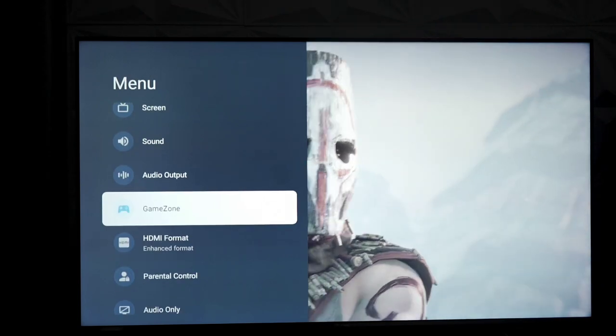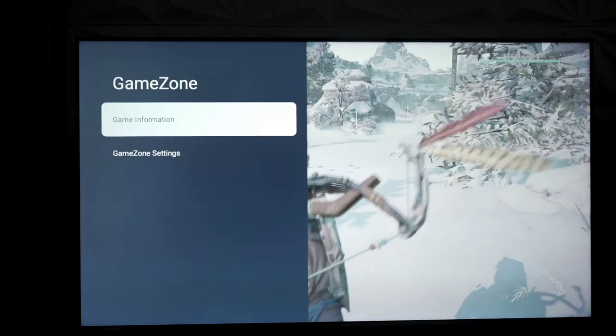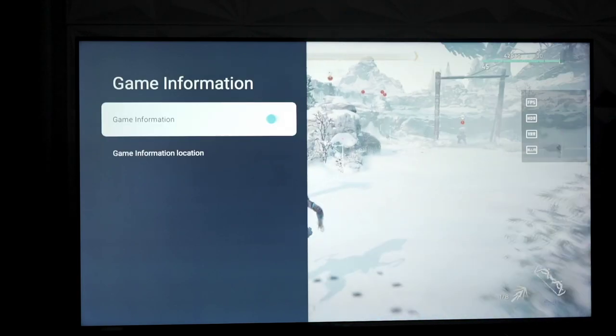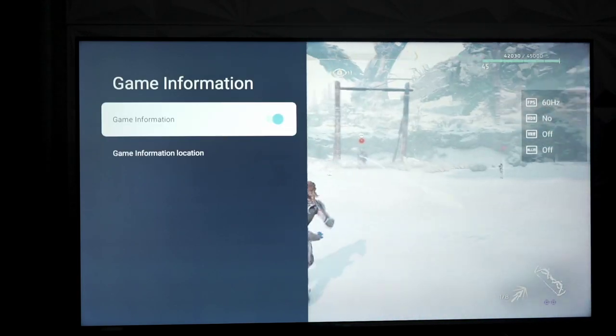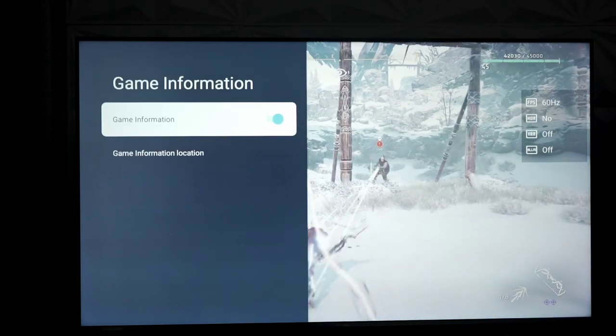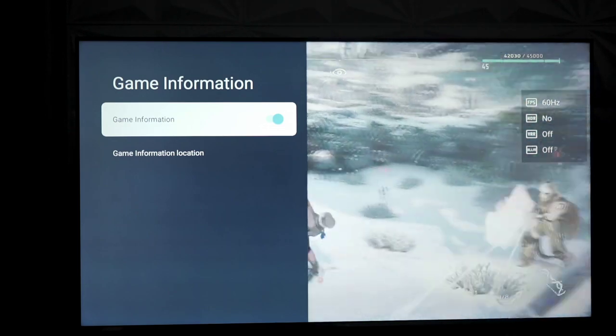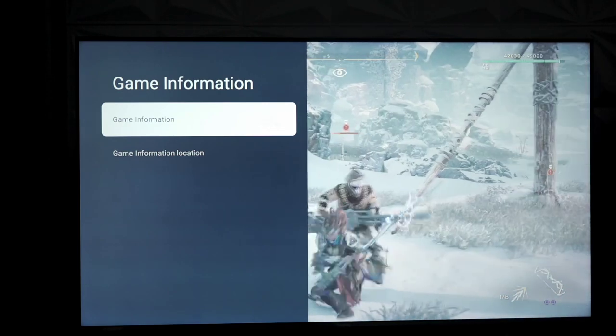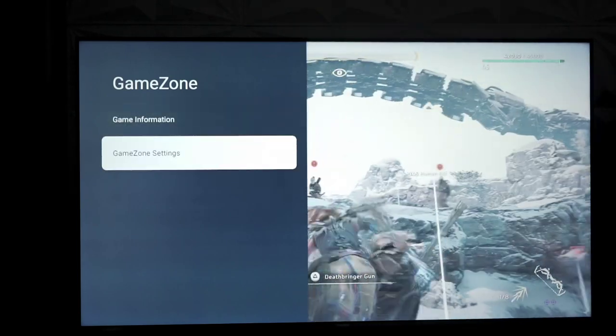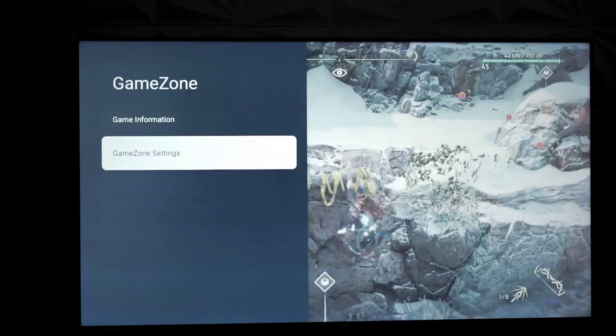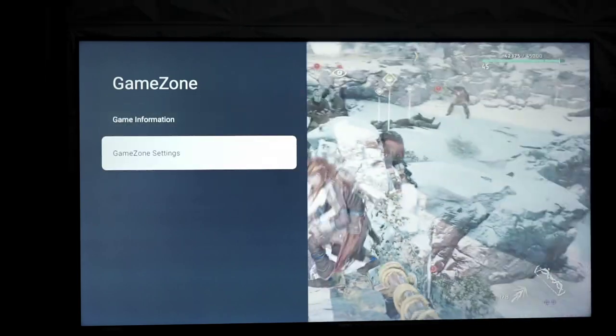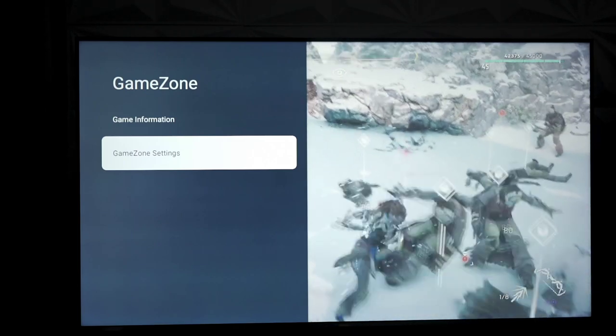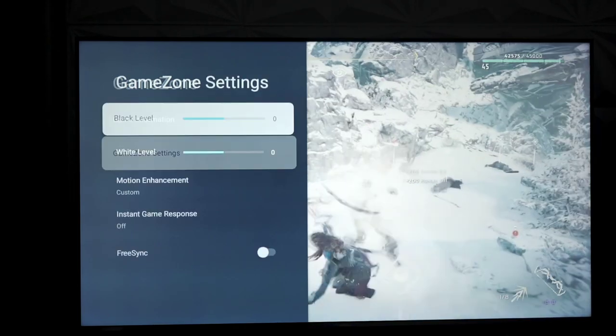Of course, you guys know about GameZone. I've been talking about that for a while. We have game information where you turn that on and it'll tell you things like VRR, if it's on or not, ALLM, HDR, just general stats. Kind of useless in my opinion, unless you're trying to see how your games are performing with your television, but there aren't real-time stats, so I don't really see the point.